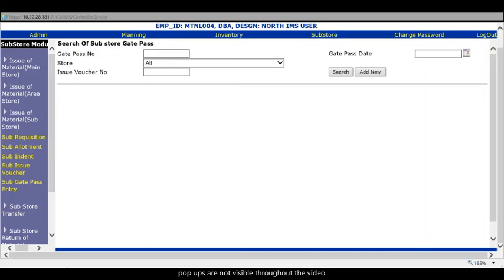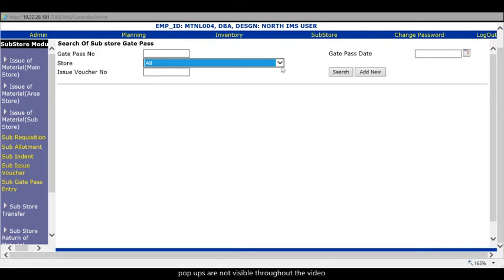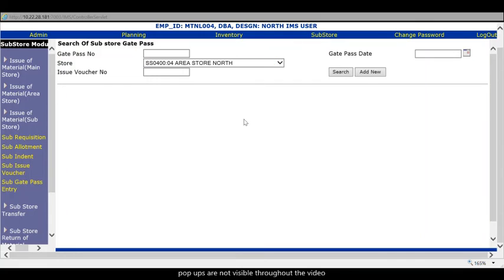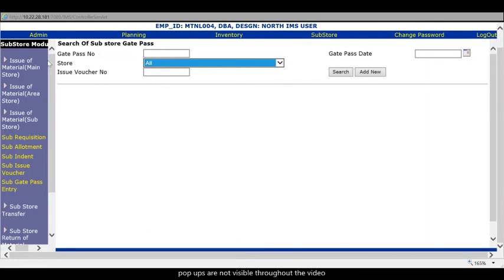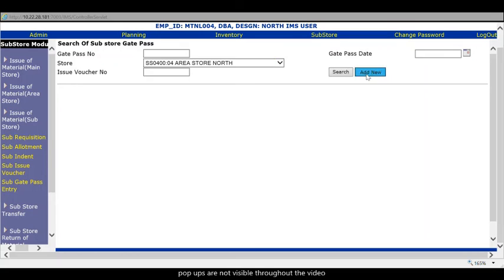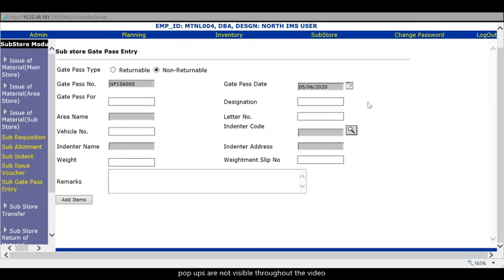So whenever you create issue outer make sure that you create gate pass. Then only your task is complete. Otherwise something is remain. So at first to create a gate pass you need to select the store. First okay from which it is to be issued. So I will select the store and click add new. Quickly add for whom the gate pass is prepared.